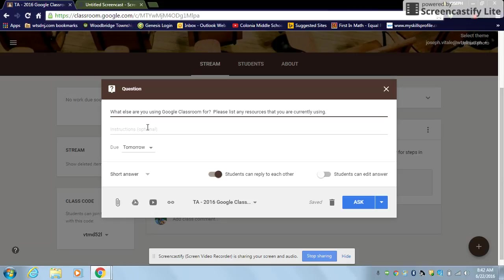The instructions, of course, you might be more specific for your students to say how you would want them to present. Students can reply to each other. I would leave this checked off because it allows students to be able to say, hey, great job, things like that.